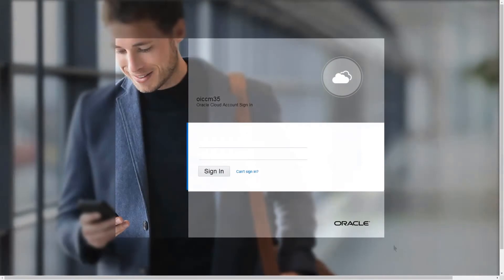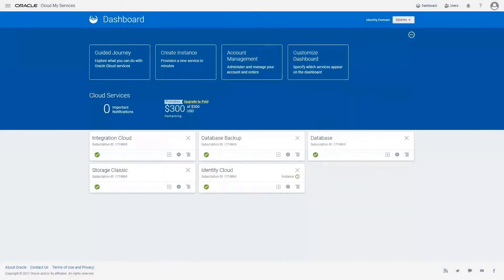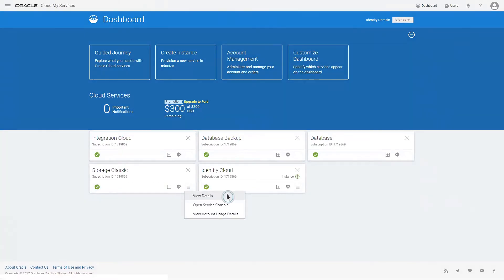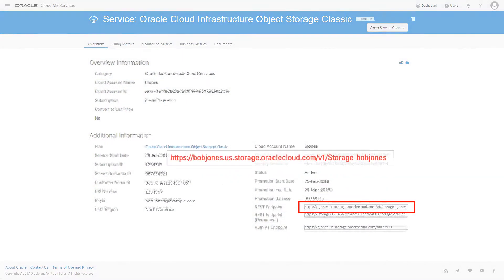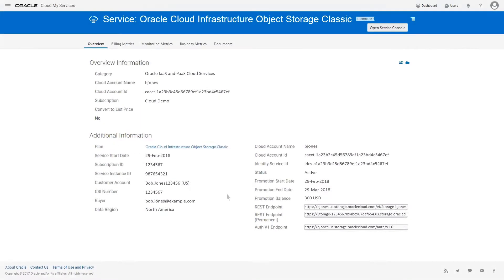To use a template, you'll first need to note a reference to your storage account. To find that reference, click the menu icon on the Storage Classic tile of your My Services page. Select the View Details option. When the details are displayed, copy the value of the account reference and save it for later. Then return to your dashboard.